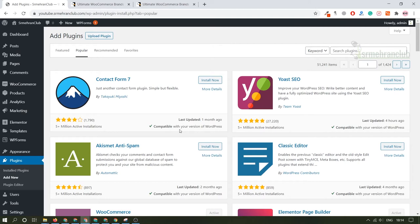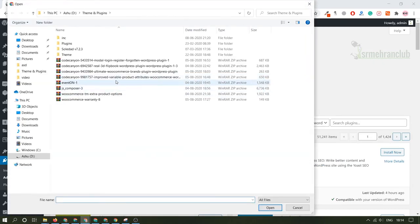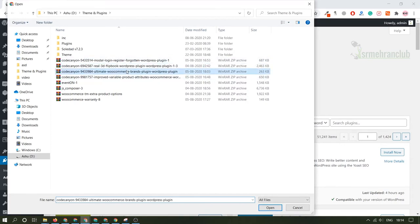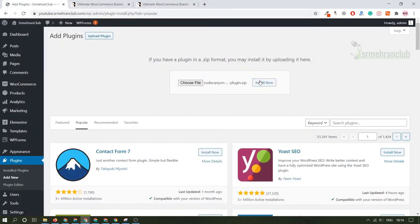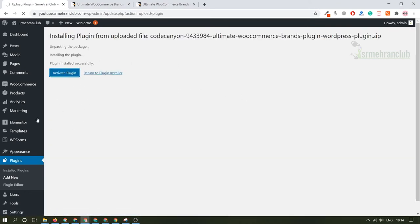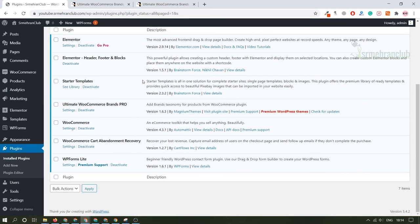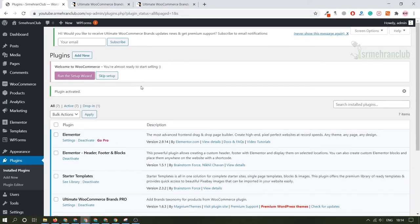Let's upload this particular plugin onto our website. Click here, select the file. I'm sure that is this one, Brand Deal Plugins. Install now. Installation totally depends upon your internet speed. As you can see, it has been uploaded. And let's activate this particular plugin.